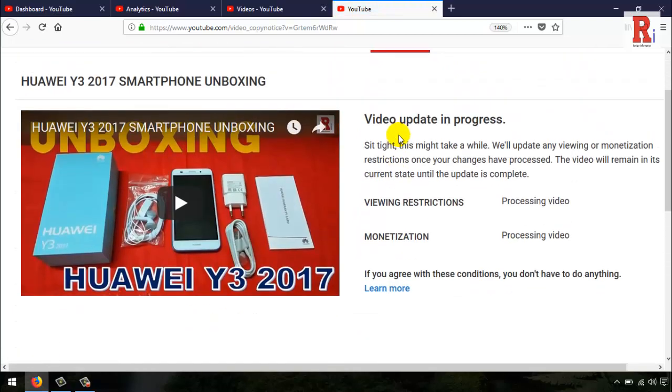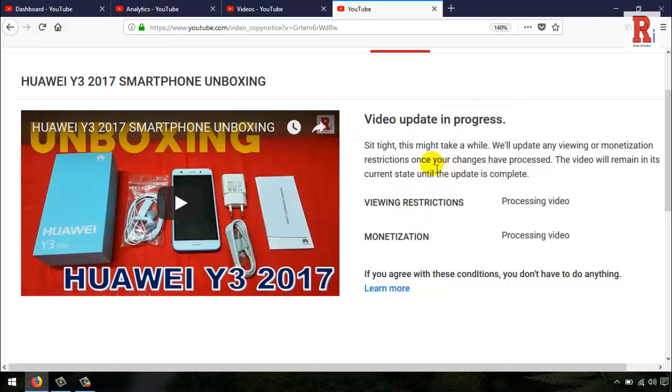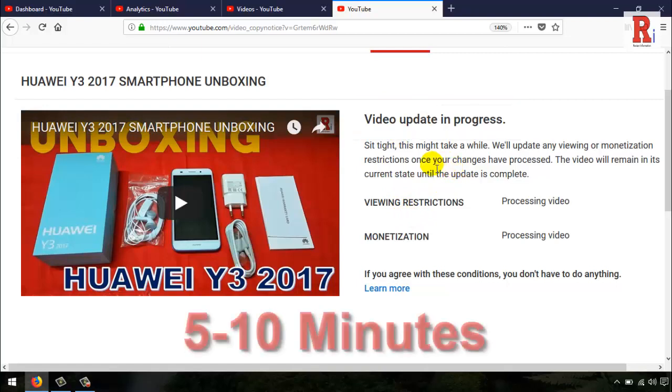You can see here the video update is in progress. This will take some time.